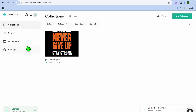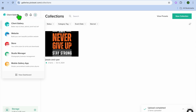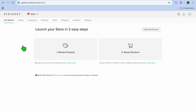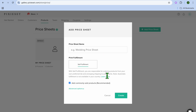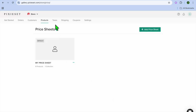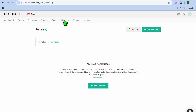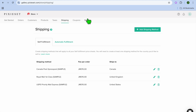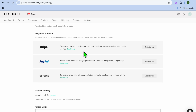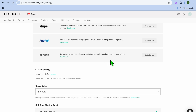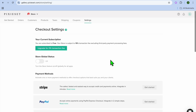If you'd also like to set up a store, tap 'Client Gallery' in the top left-hand corner and select 'Store.' You'll be redirected to the store page where you can review products, add a price sheet by tapping 'Add Price Sheet,' fill in your pricing, and tap 'Create.' You can also set up taxes, shipping, and connect payment methods such as Stripe, PayPal, or offline payment.